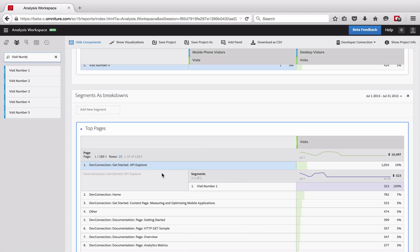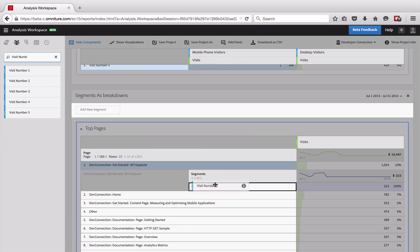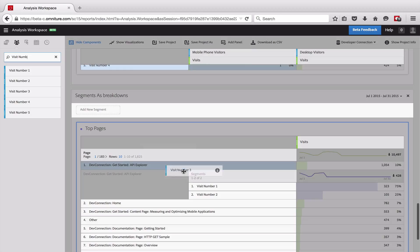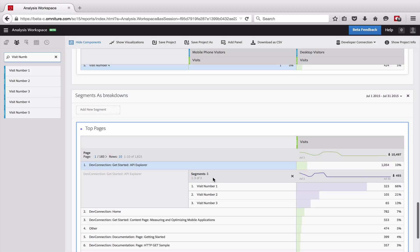So I can break this down by a segment. And so now I can see, okay, of all of the people who came to this page, 323 of those visits were first time visitors and I can continue to add things in here and of those thousand people, 105 were on their second visit and so forth. And so I can use this as if it were any dimension, hopefully this has been helpful and we hope you enjoy using the freeform analysis tool.